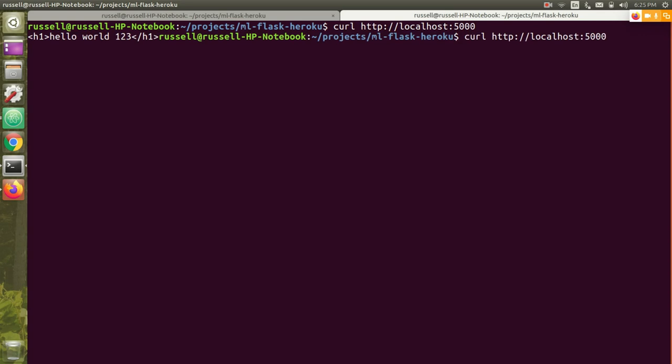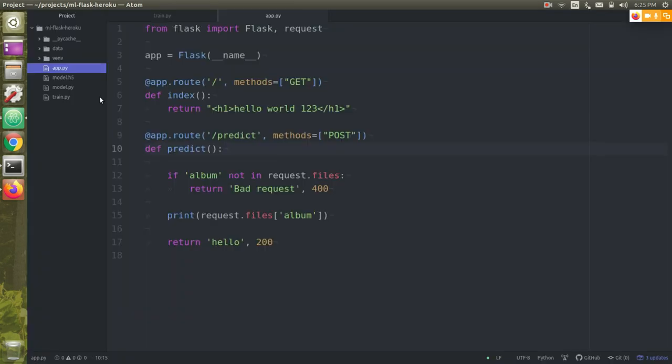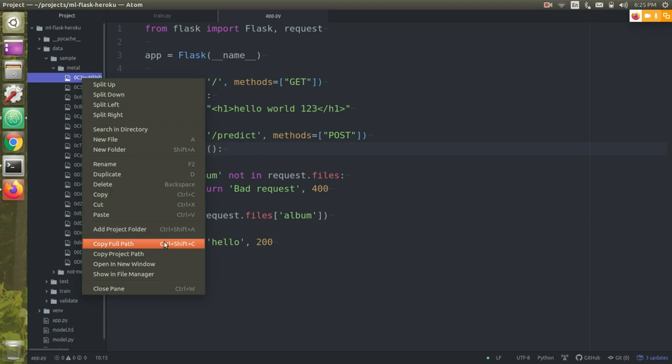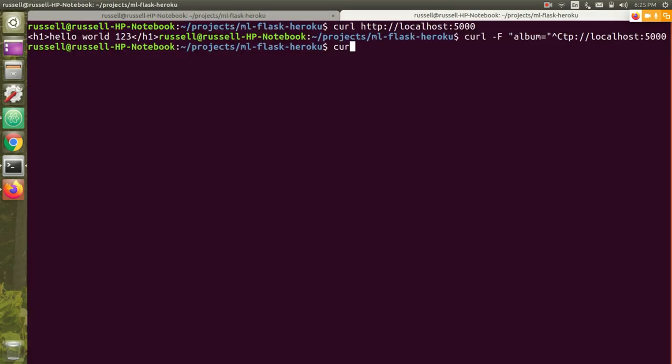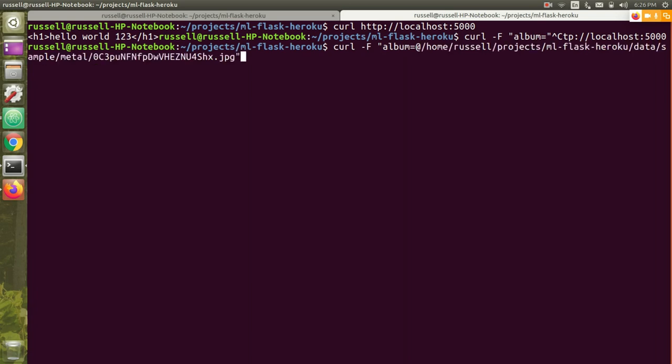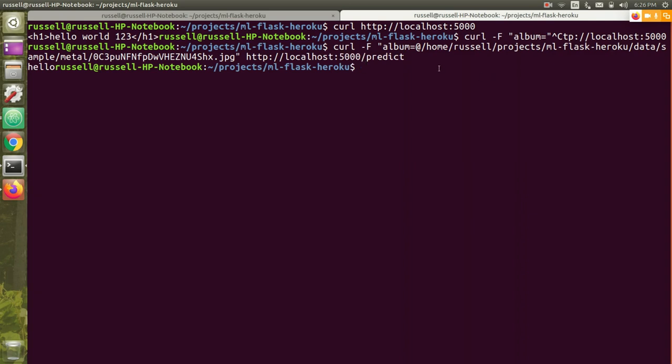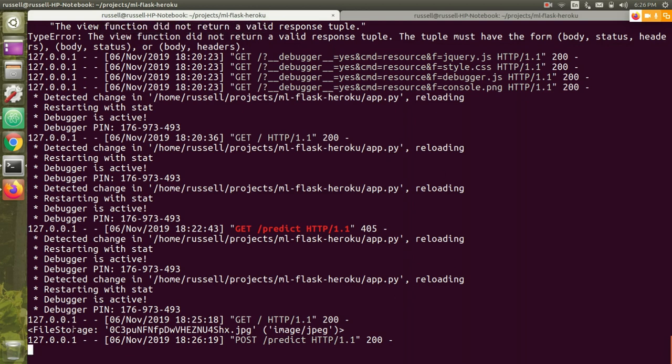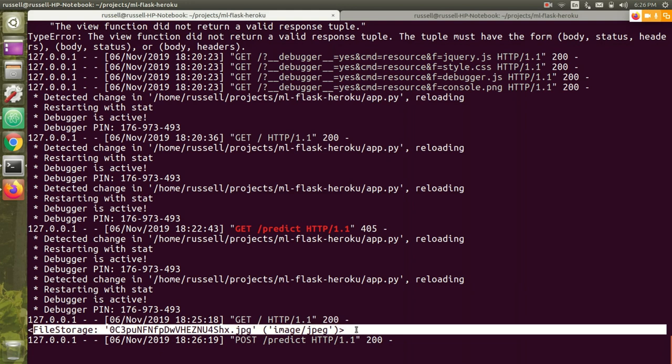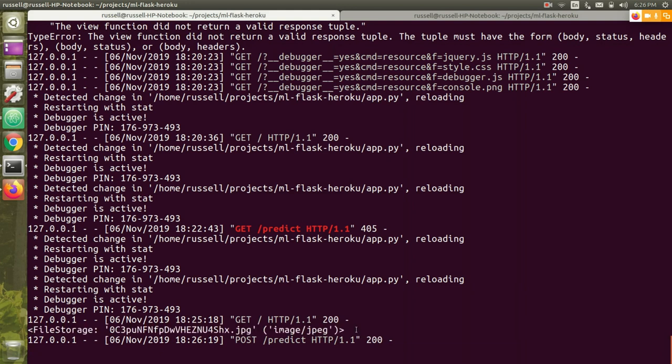What I want to do is send a file. Curl -f album equals at, I think that's convention to say this is a path, so pass this as a file and to this URL, localhost 5000 slash. So it returned hello, that's good. If I look at my server, it's printing out that file object. So it looks like I'm able to at least send a file to my server. That's a start. Now we want to make a prediction on it.